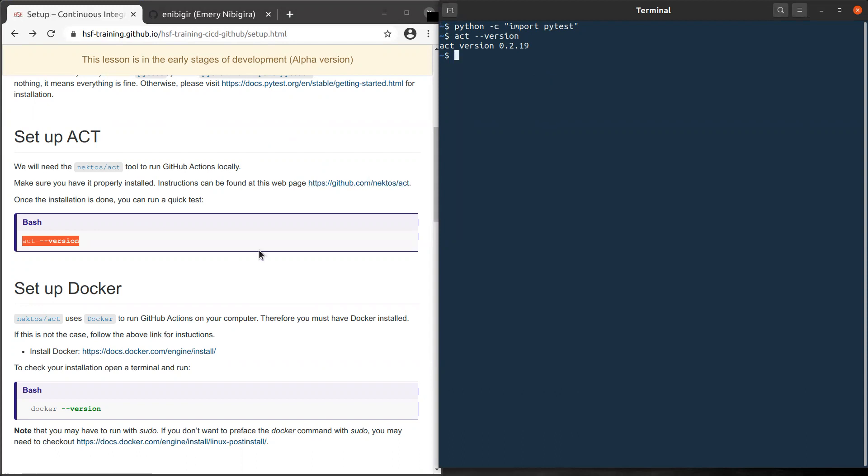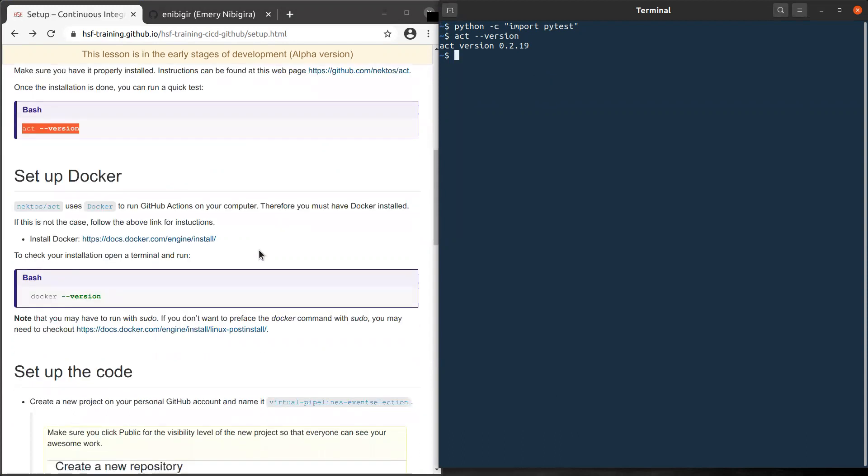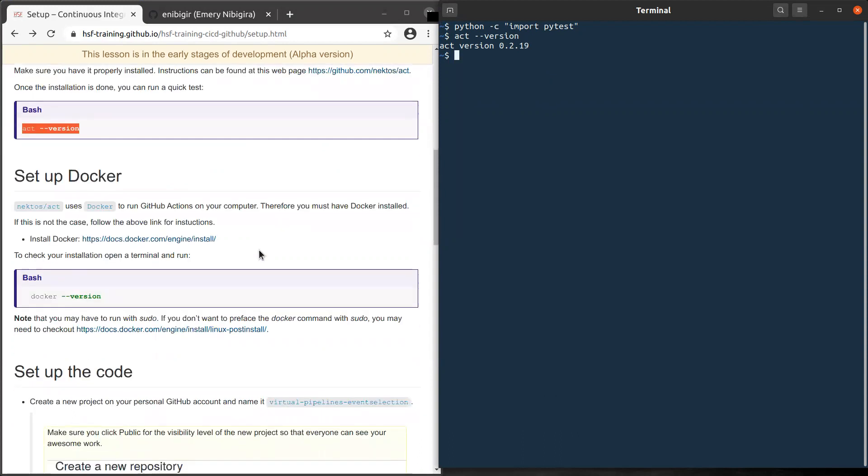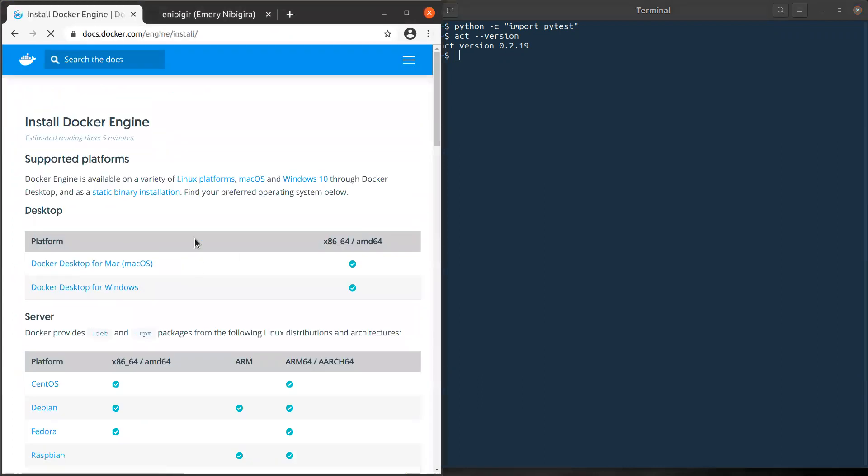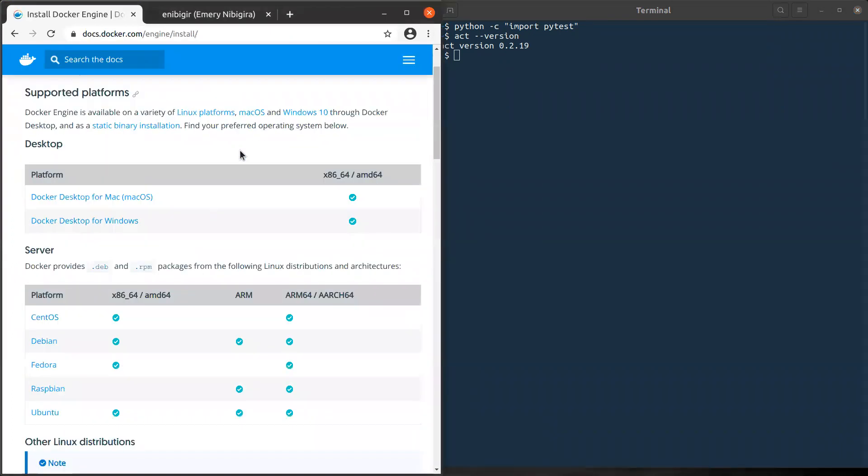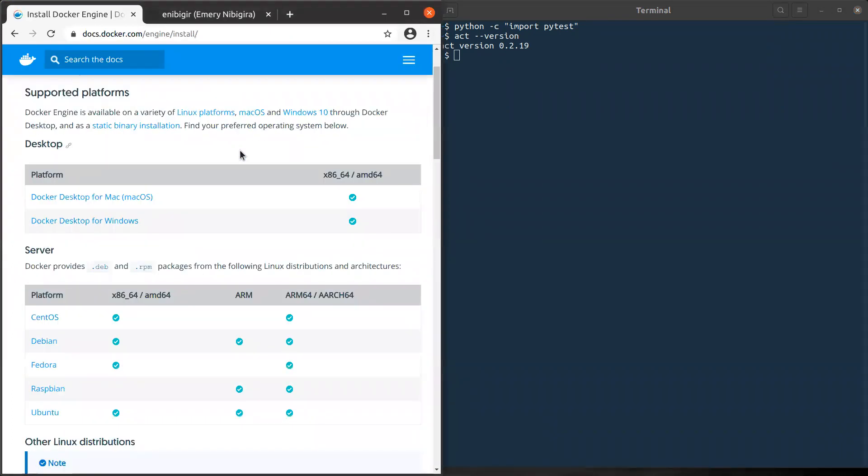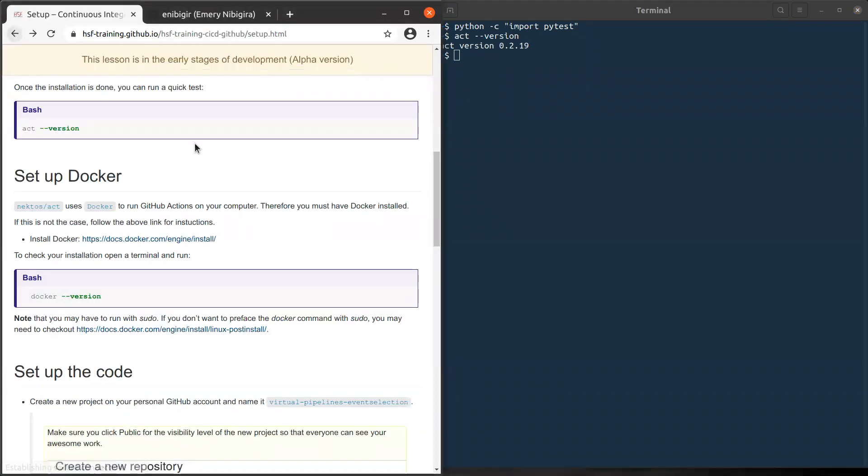And this Act works together with Docker. If you don't know what Docker is, don't worry. Just install it on your computer. I have also put a link here. If you follow this link, you can see for different platforms how to install Docker and proceed with installation.